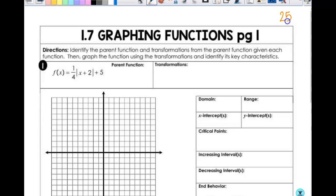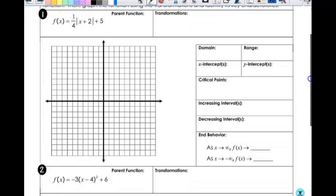This is going on page 25 when we're done. So, graphing functions. We're going to identify the parent function and do transformations without making a bunch of t-charts. We're going to look at the anchor points on the first two and actually put them on there so you understand what we're doing. But then you don't have to actually graph the anchor points moving forward. Let's start with this one.